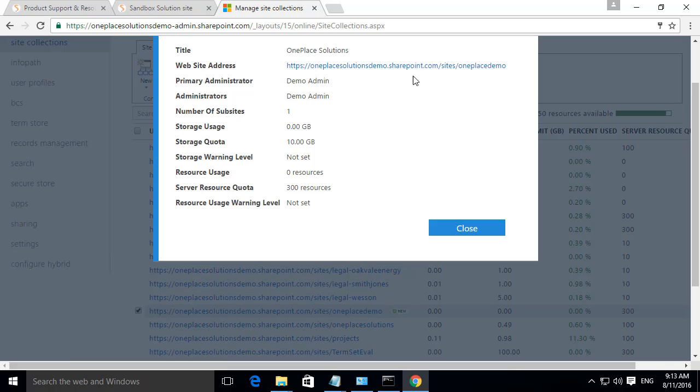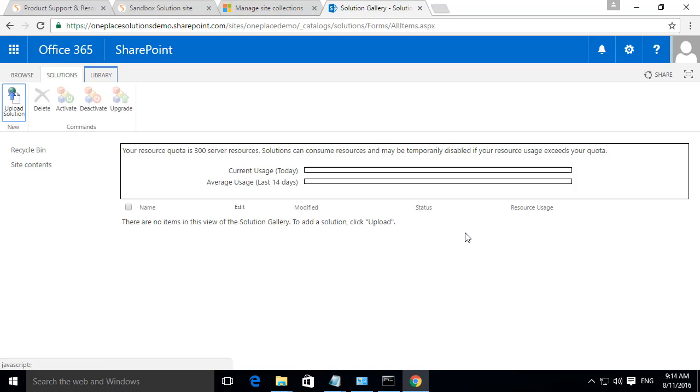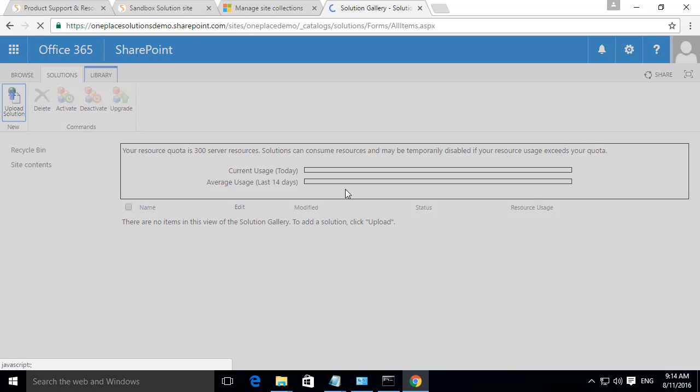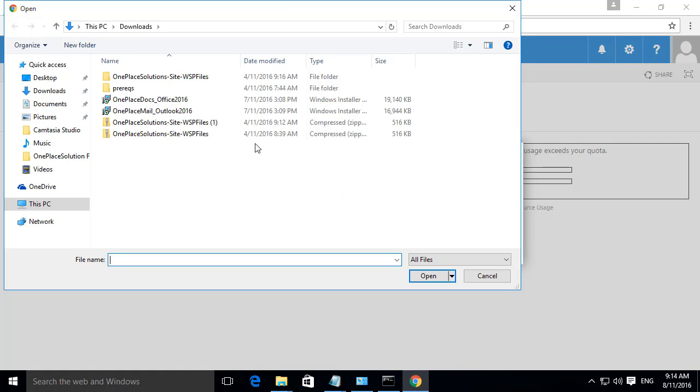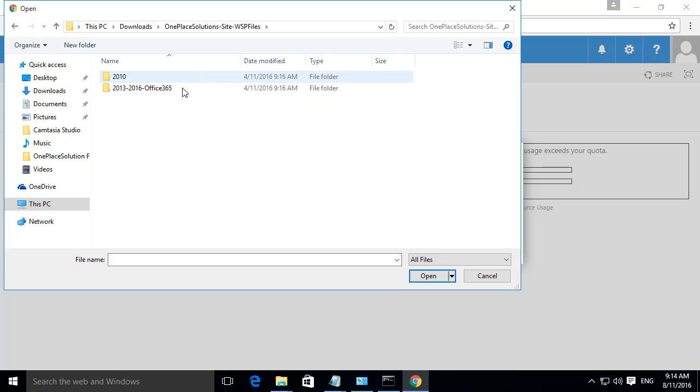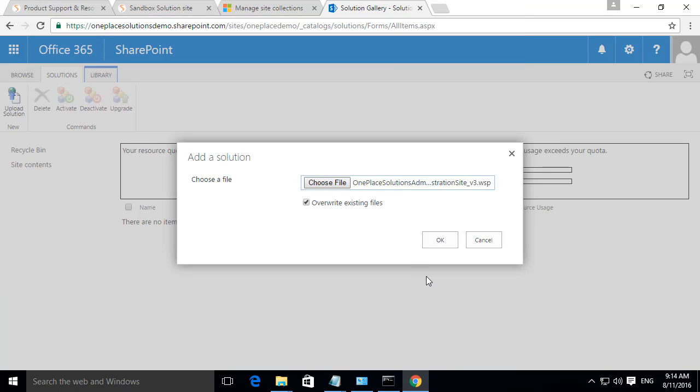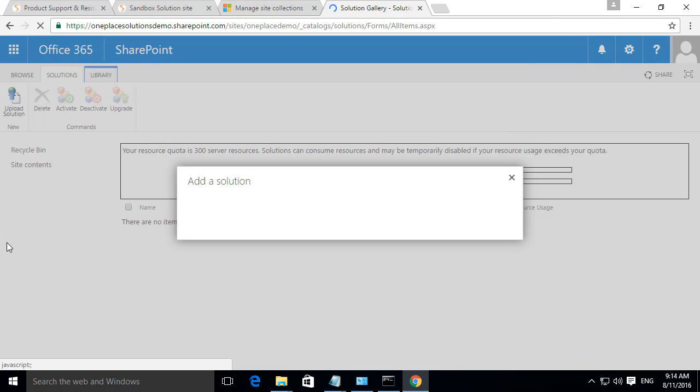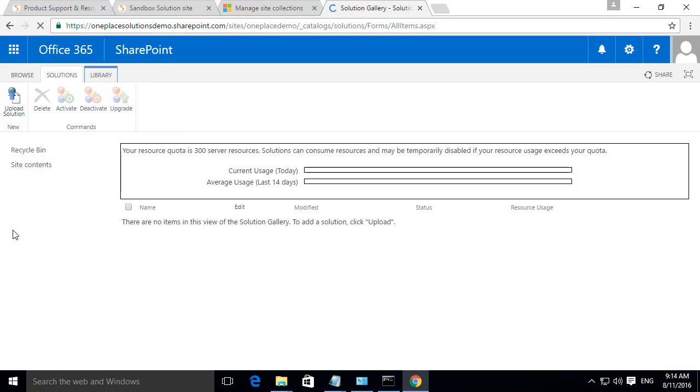Once the site has been created, browse to it. Now we need to add the template. Select Solution Gallery. Select Upload Solution and browse to your previously downloaded WSP file. Select OK and then activate the solution.